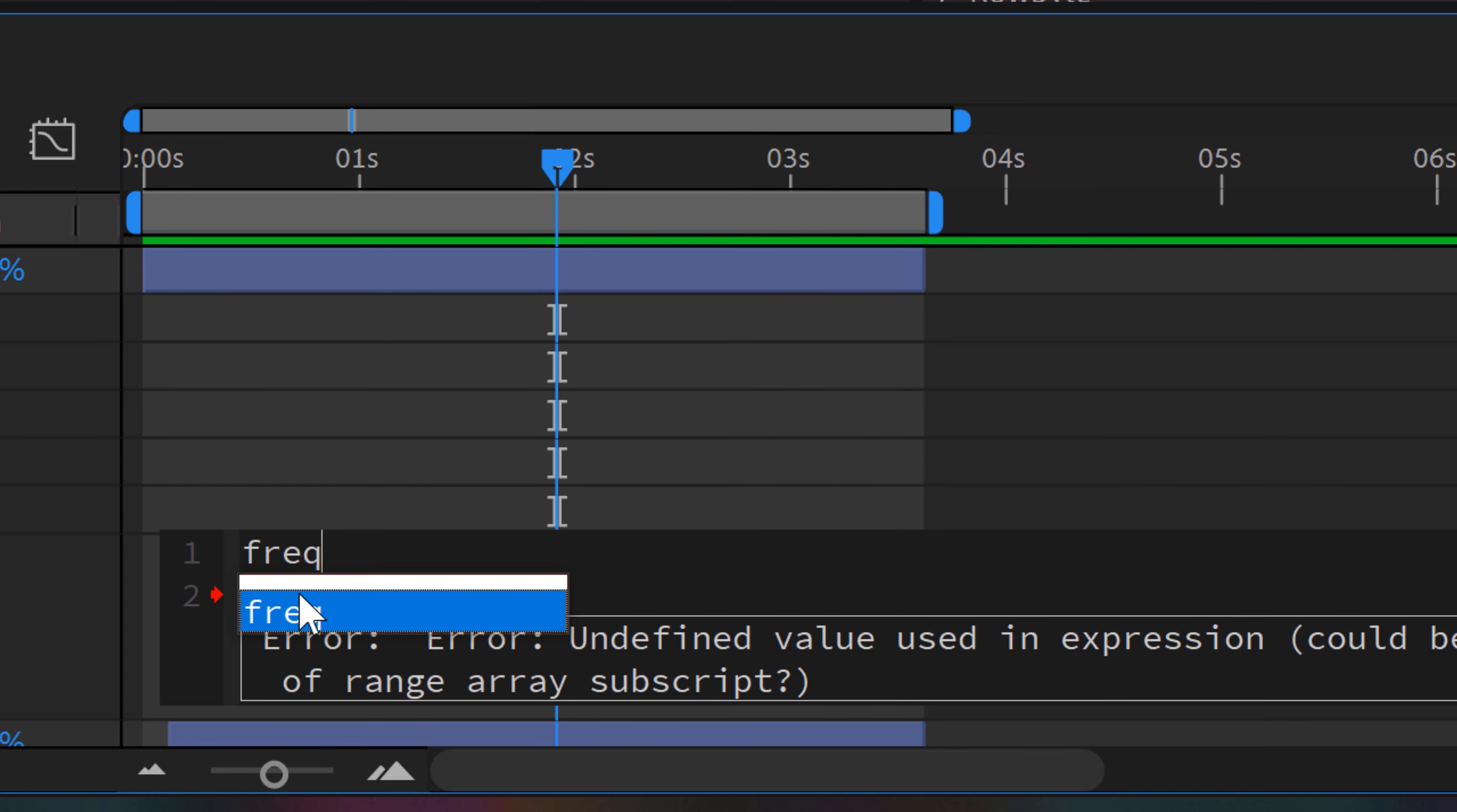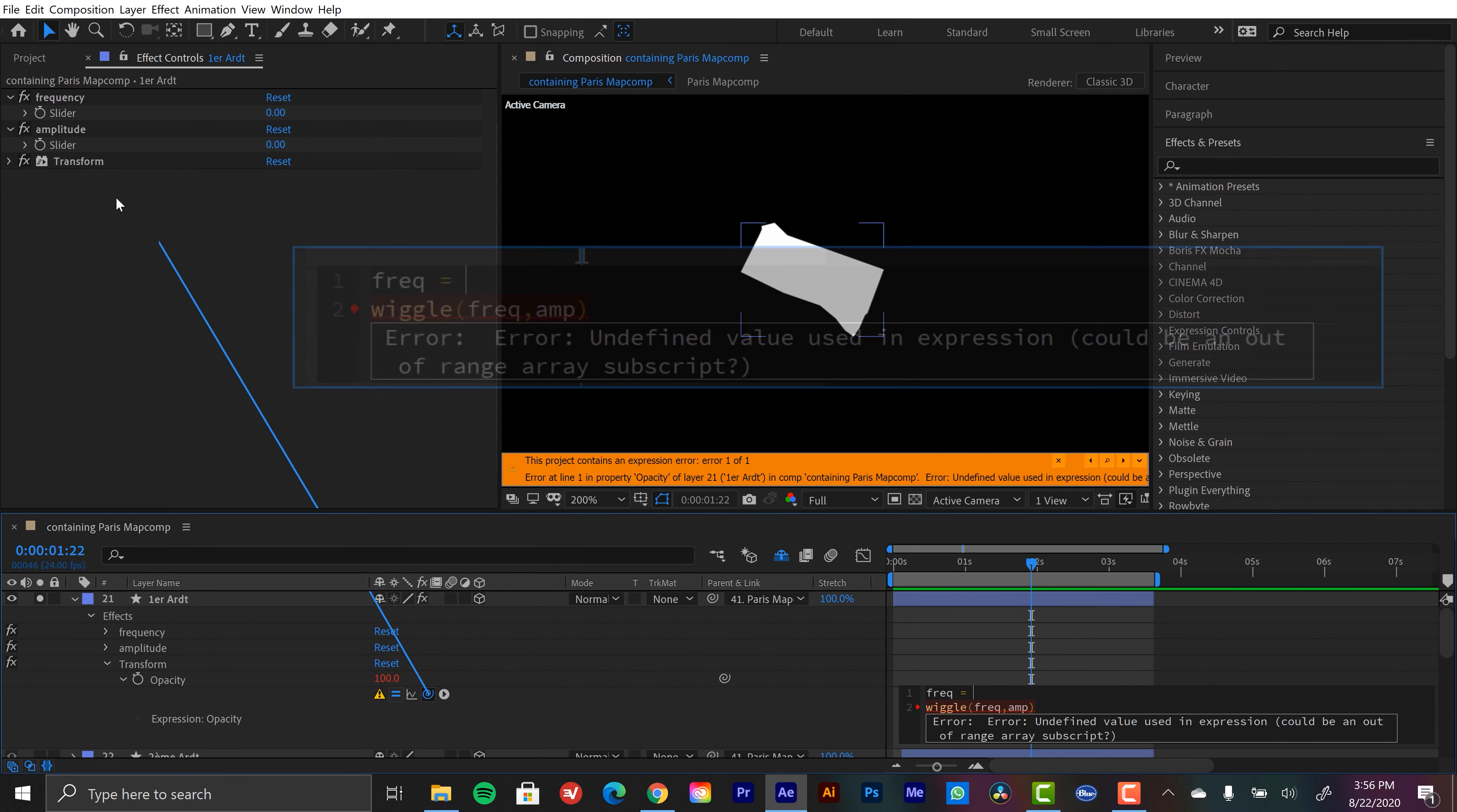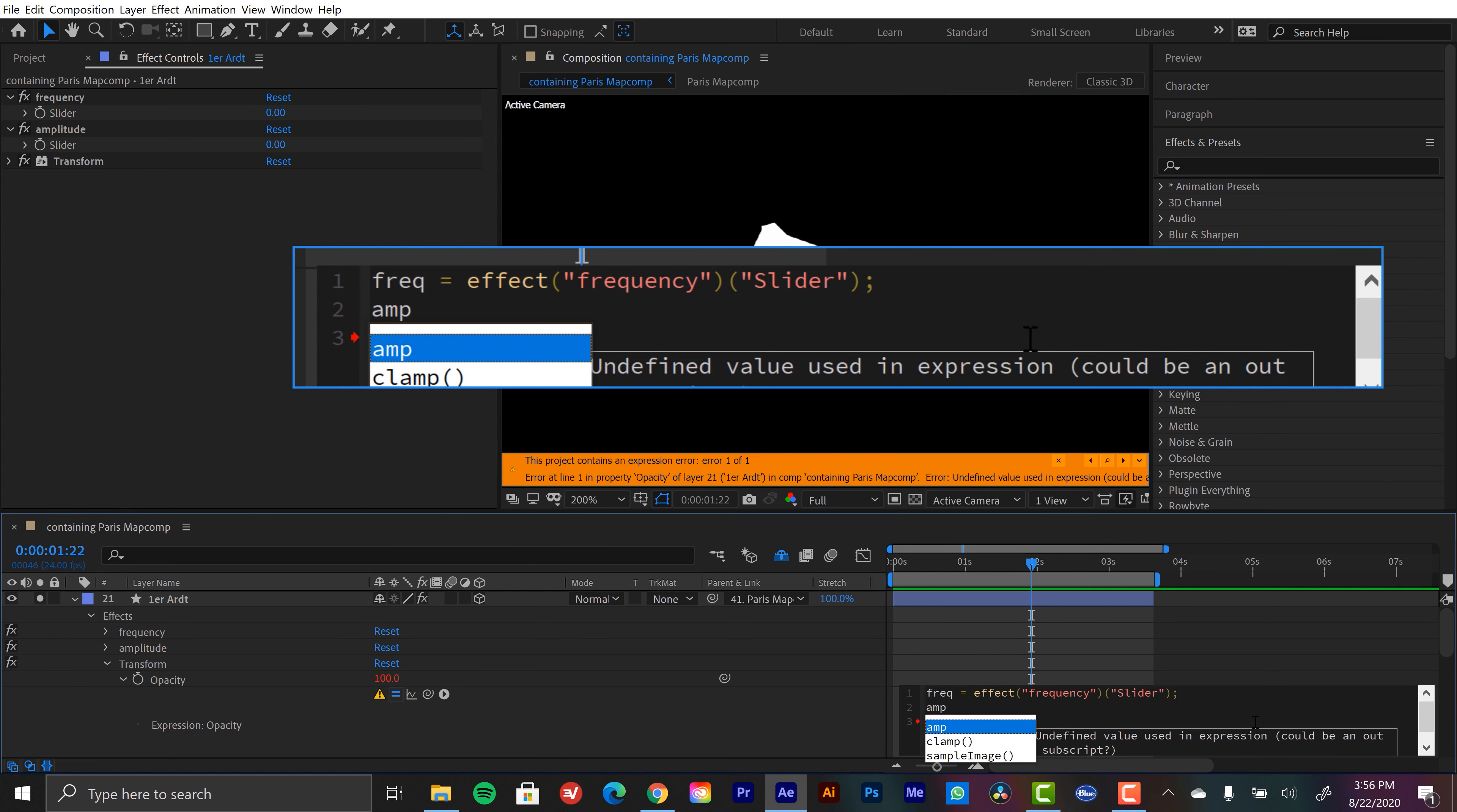So I'm going to type in freq equals, and then I'll grab the pick whip down here. And I'm just going to grab my frequency slider. And then to close that off, I'm going to hit semicolon, and then I'm going to hit enter. And we're going to do the same thing for amplitude.